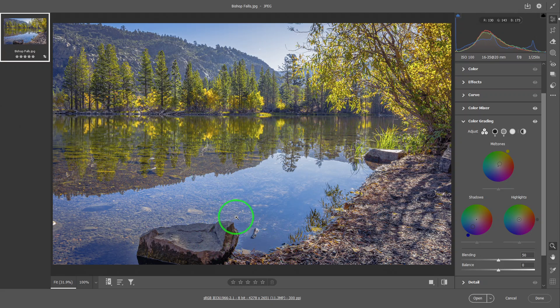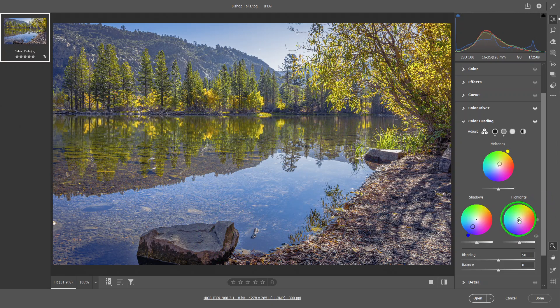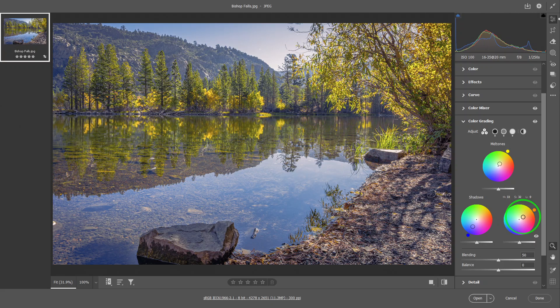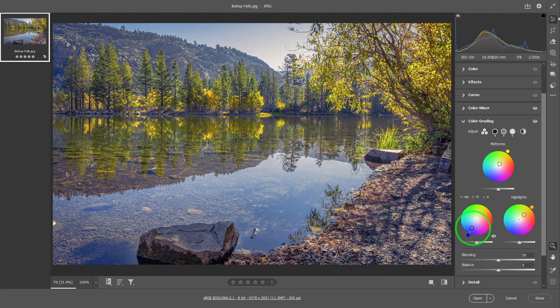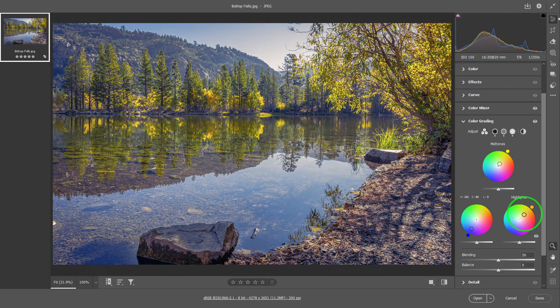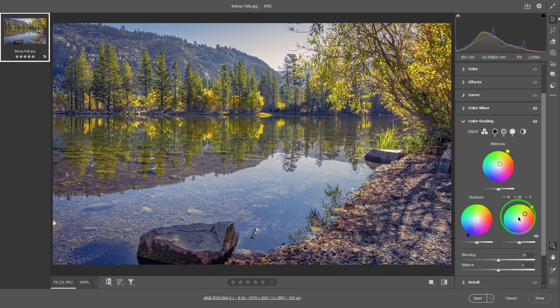In the highlights, I want it to be more orangey, something like that. So now I'm pushing it a lot so that you can see easily the effect. Normally this is a little bit too much overkill, but you get the idea.